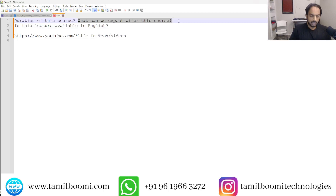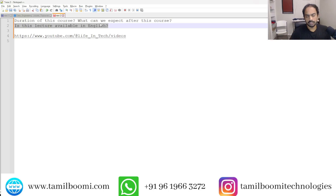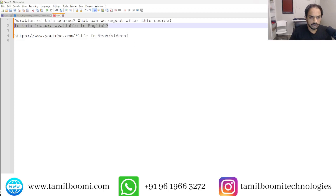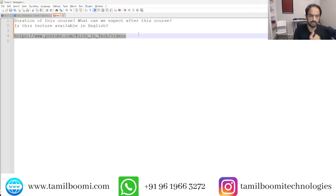Is this course available in English? This course is currently not available in English — it is in Tamil. On my other channel, 'Life in Tech,' I am producing English content. I will upload that course link there in a little bit of time.